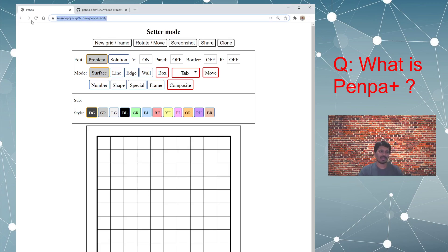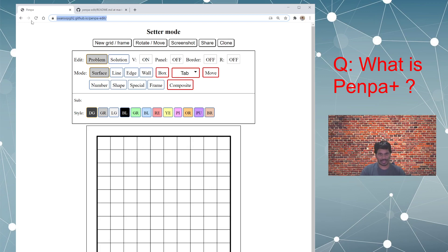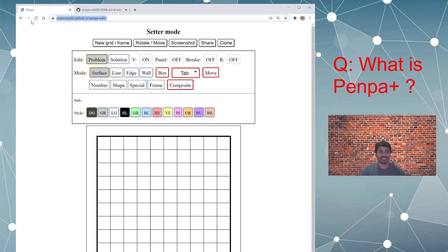So basically Penpa Plus is a web application to create and solve Sudokus and puzzles online. It has capability of drawing varieties and different kinds of Sudokus and puzzles. You will be surprised on what all things it can offer.